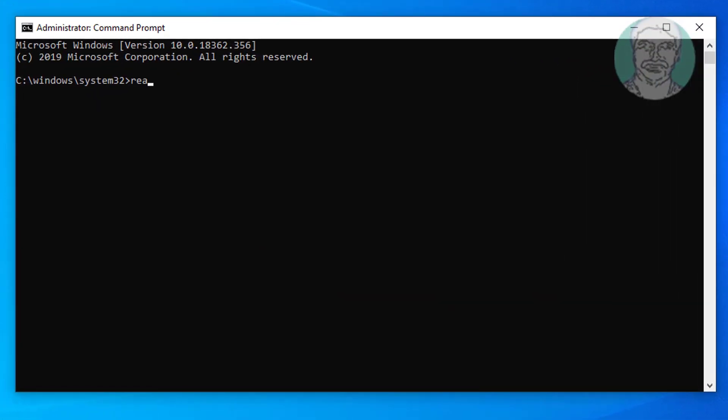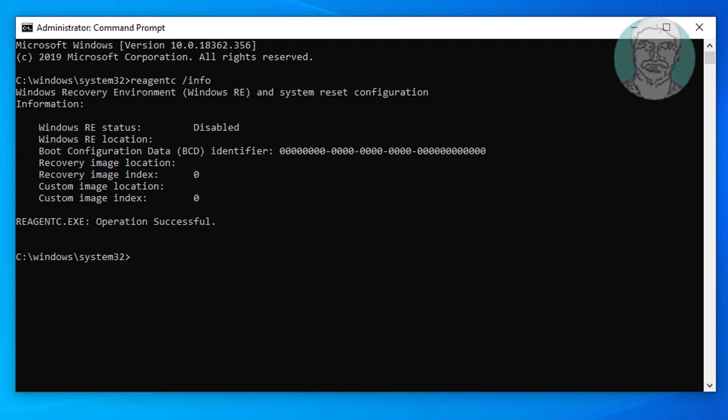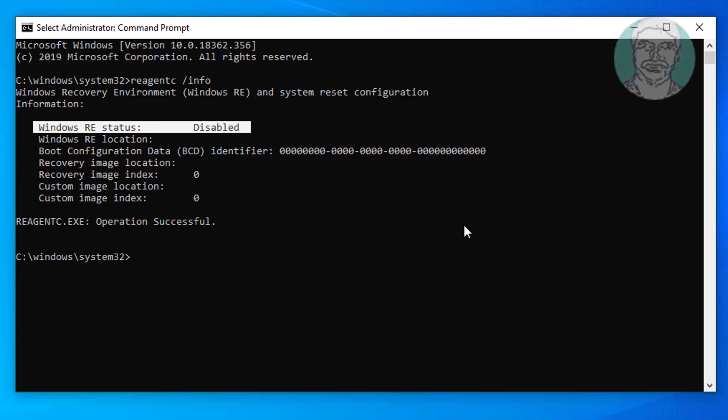Type reagentc space slash info. Windows RE status is disabled.